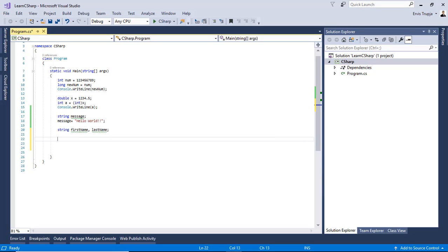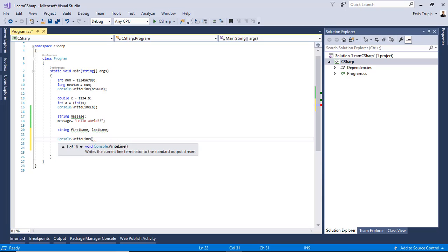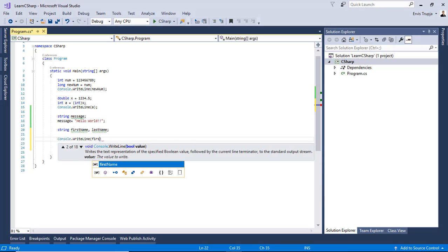A value must be assigned to a variable before using it. Otherwise, it will give a compile time error. So I will try with first name console dot write line first name.